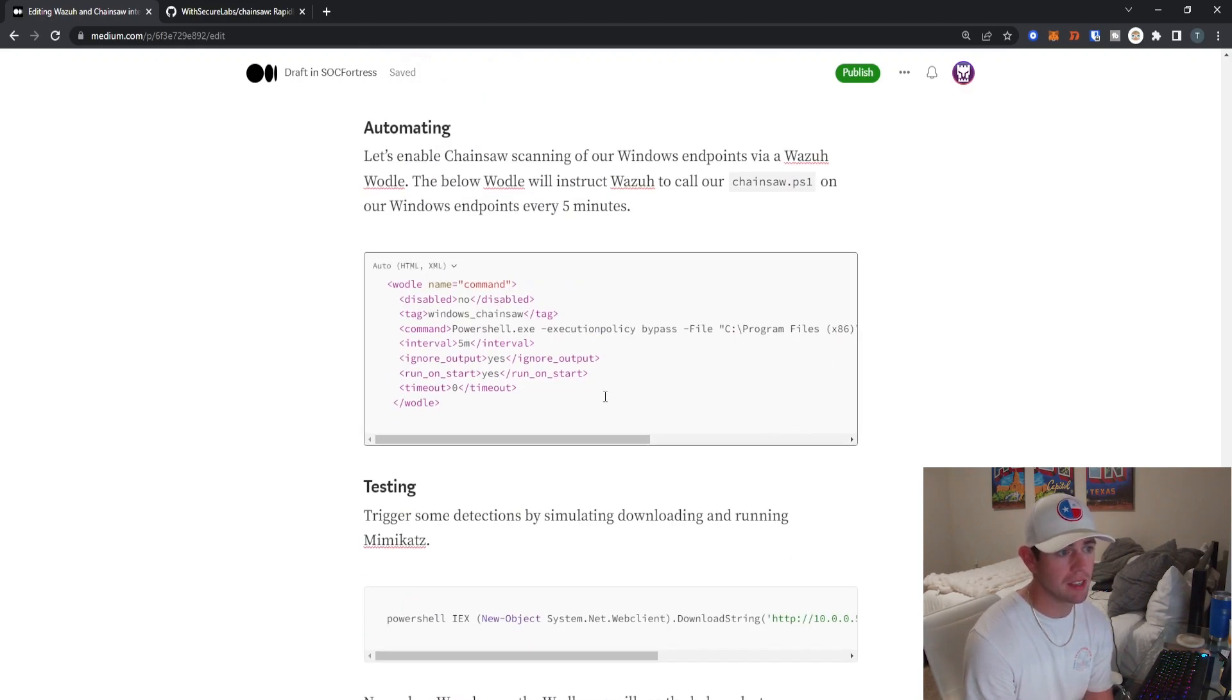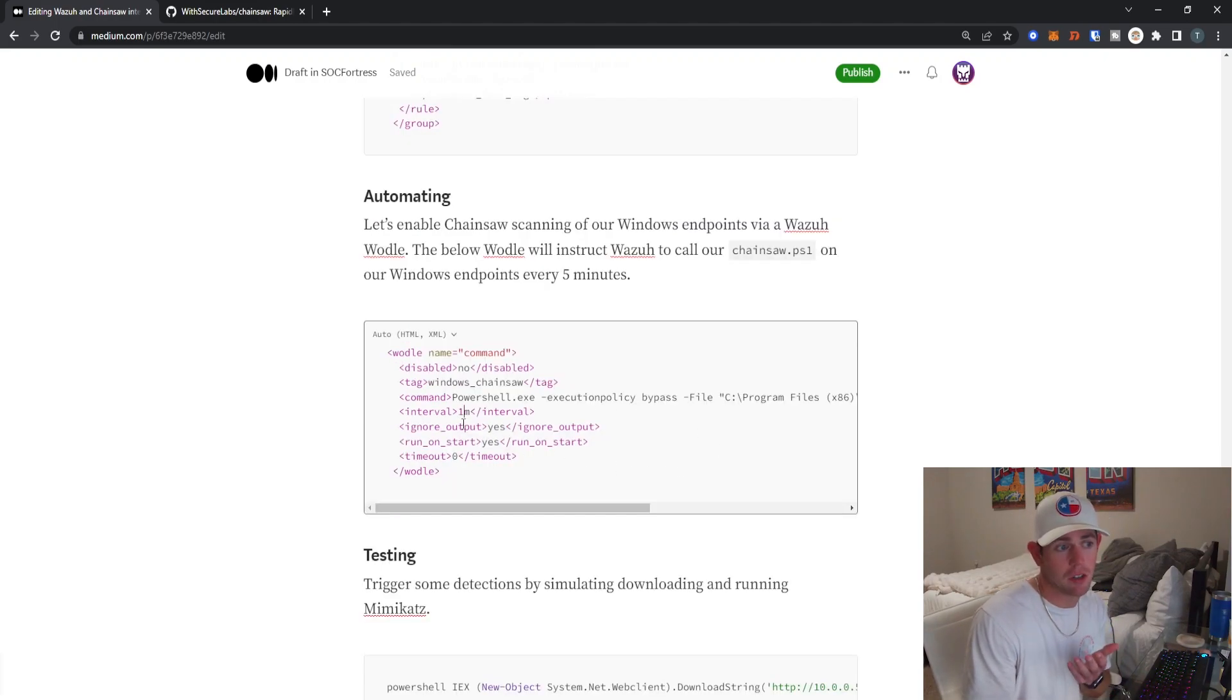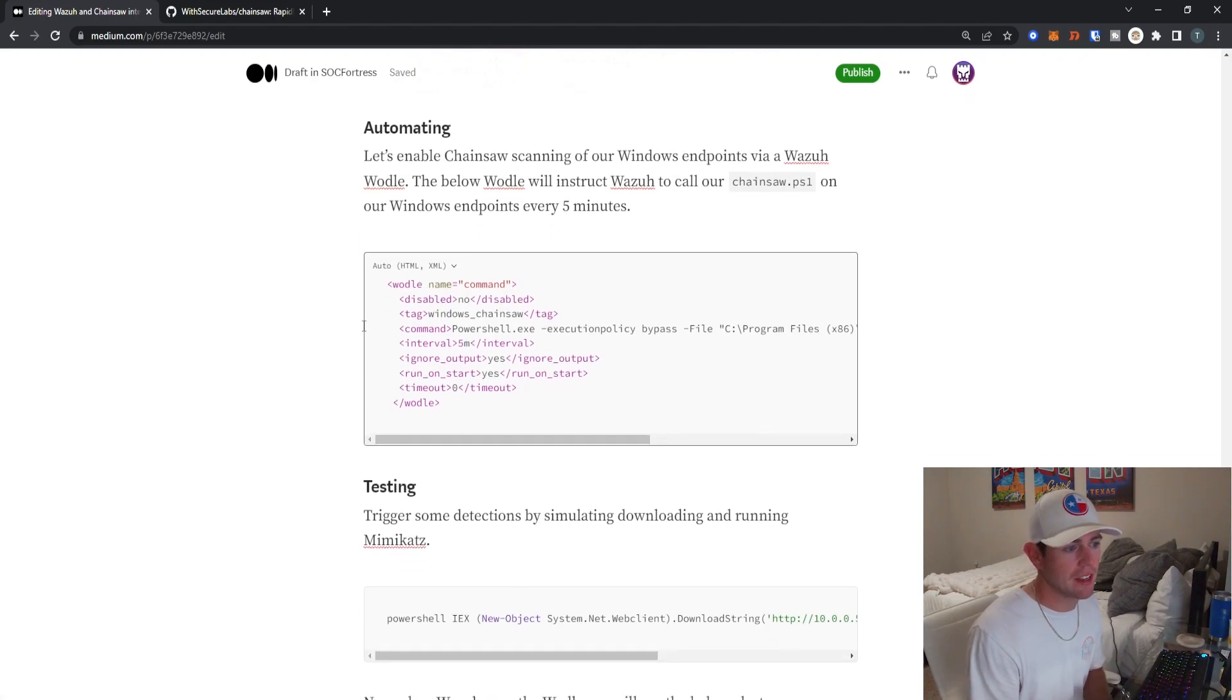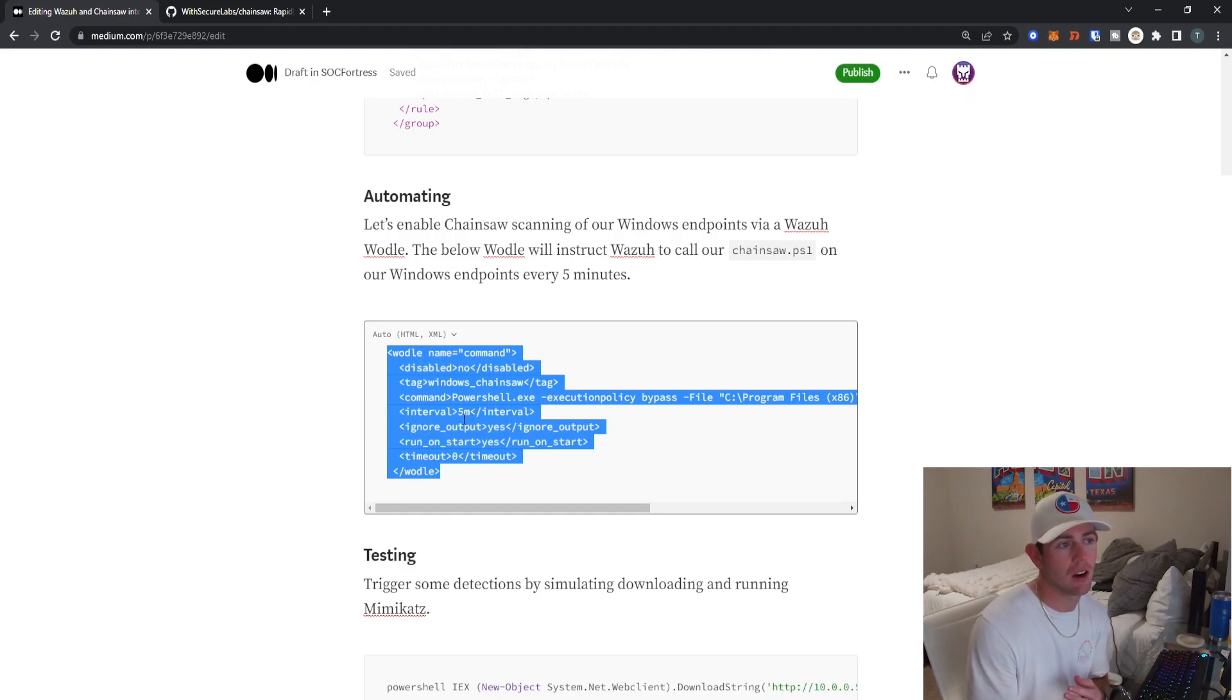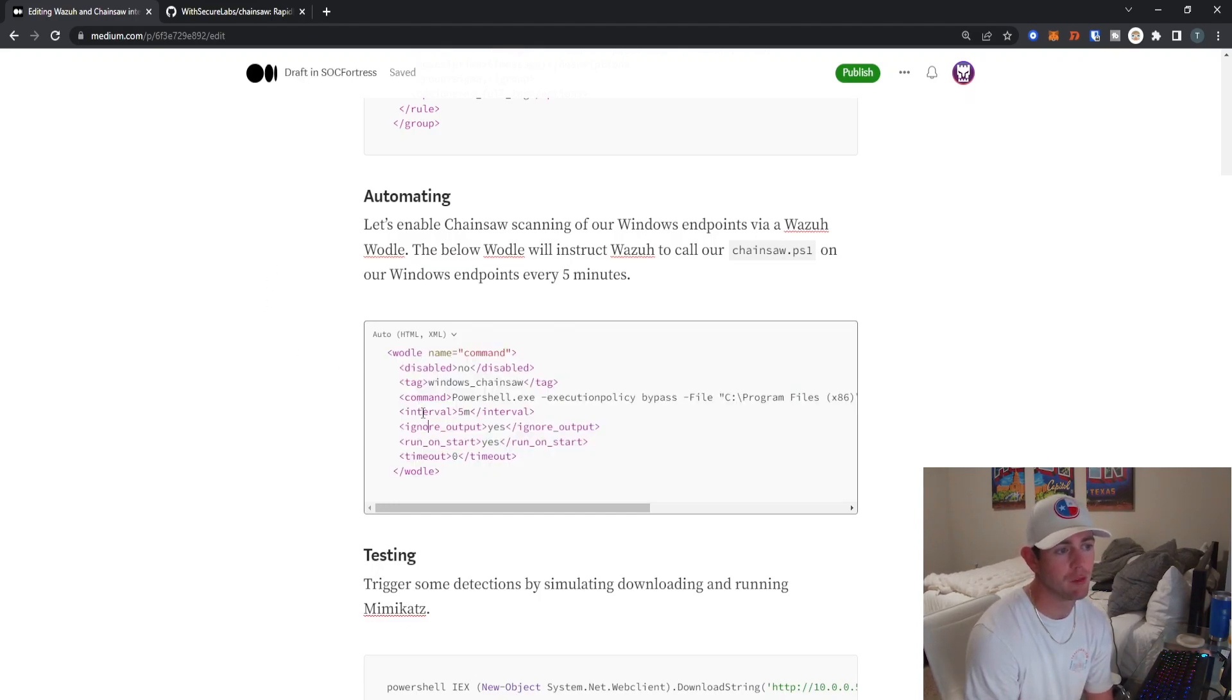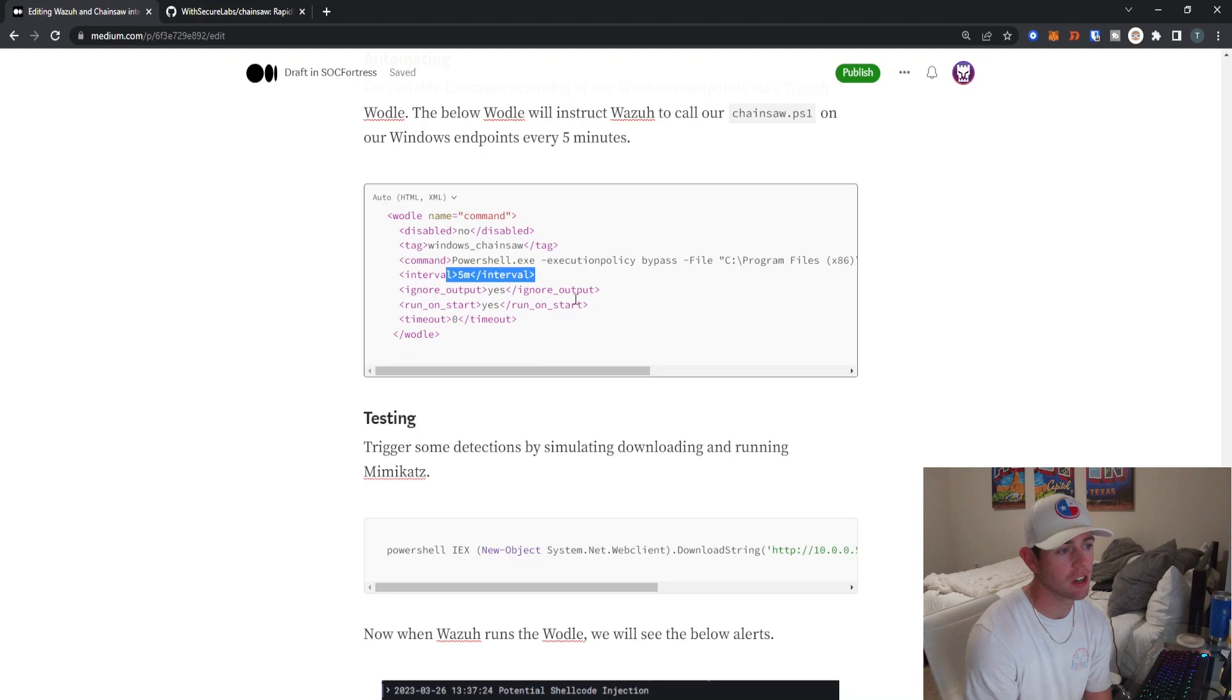But for this demo, I'm just going to keep it at five minutes. Do note that it is technically not real time. We're getting as close to real time as possible. If you want to set this to a minute interval, you certainly can. I'm just going to leave it to five minutes for this particular demo. And this Wodle block is going to be applied to your Wazuh agent group configuration that your endpoints are assigned to. And so this Wodle command will need to be applied there. Again, this is going to invoke this script to be run at every five minutes or whatever interval you actually want it to trigger at.